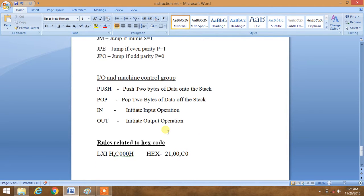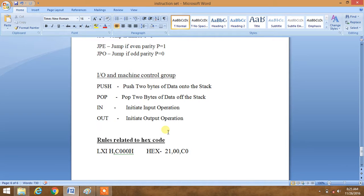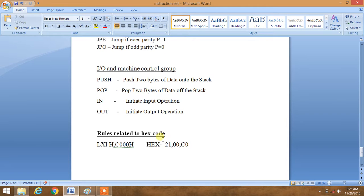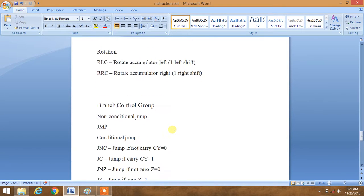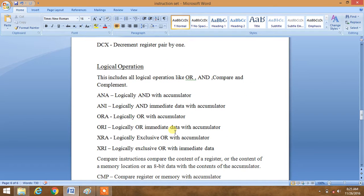Last but not the least is the I/O and machine control group. This includes PUSH — push two bytes of data onto the stack; POP — pop two bytes of data off the stack; IN — initiate input operation; and OUT — initiate output operation. The main rule related to hex code: for LXIH C000H, the hex code is written as 21 followed by the memory address in reverse order — 00, C0. With this we have covered all the groups. I hope you like this video.